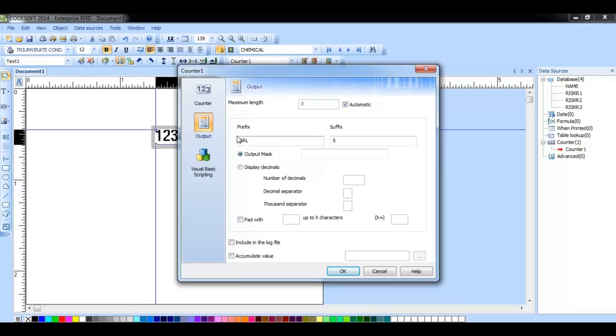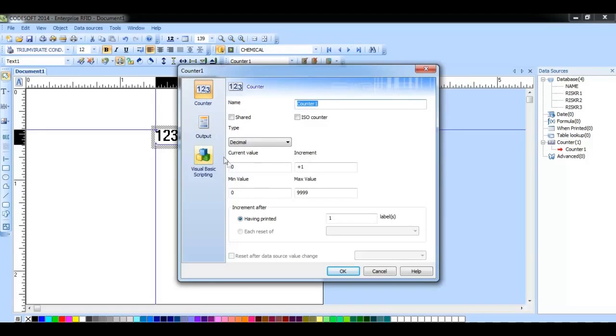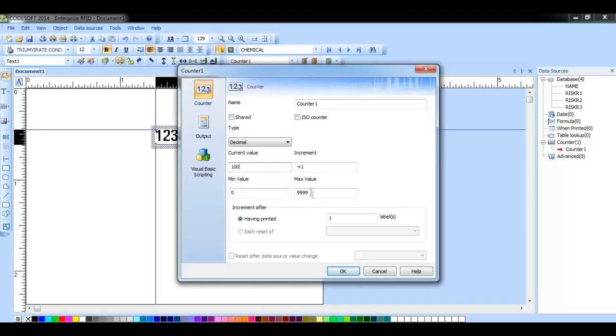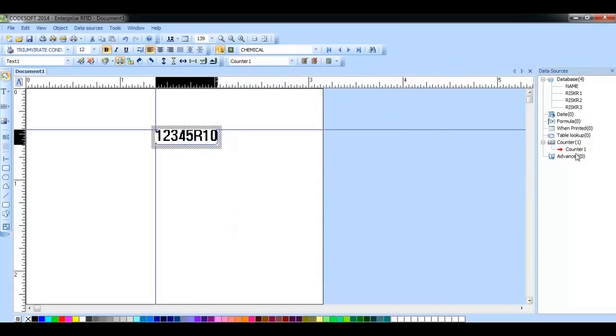Here I have added the prefix SRL and the number 5 as a suffix to this counter. This counter is set to 0, but I could change it to say 100, and then add it to the label.